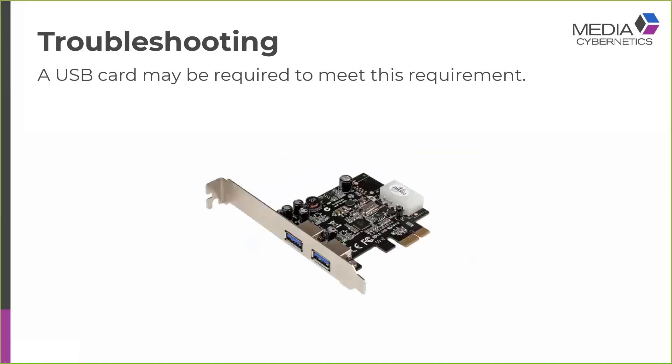In order to meet the requirement of having the camera as the only device on the root hub, you may need to install a USB card. Now, USB 3 cards are often supplied by the camera manufacturer. So if they do that, it's one they've tested and approved. You should certainly use it if it's available.